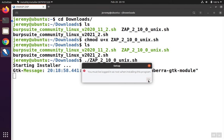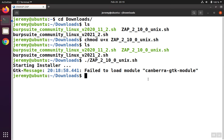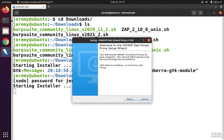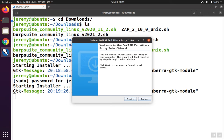If you get a message saying you have to be logged in as root, then the current user doesn't have enough authority to install the program. In order to do the installation, run the exact same command but precede it with sudo. You'll need to enter your password, and you'll also need to be a user that's allowed to use sudo.